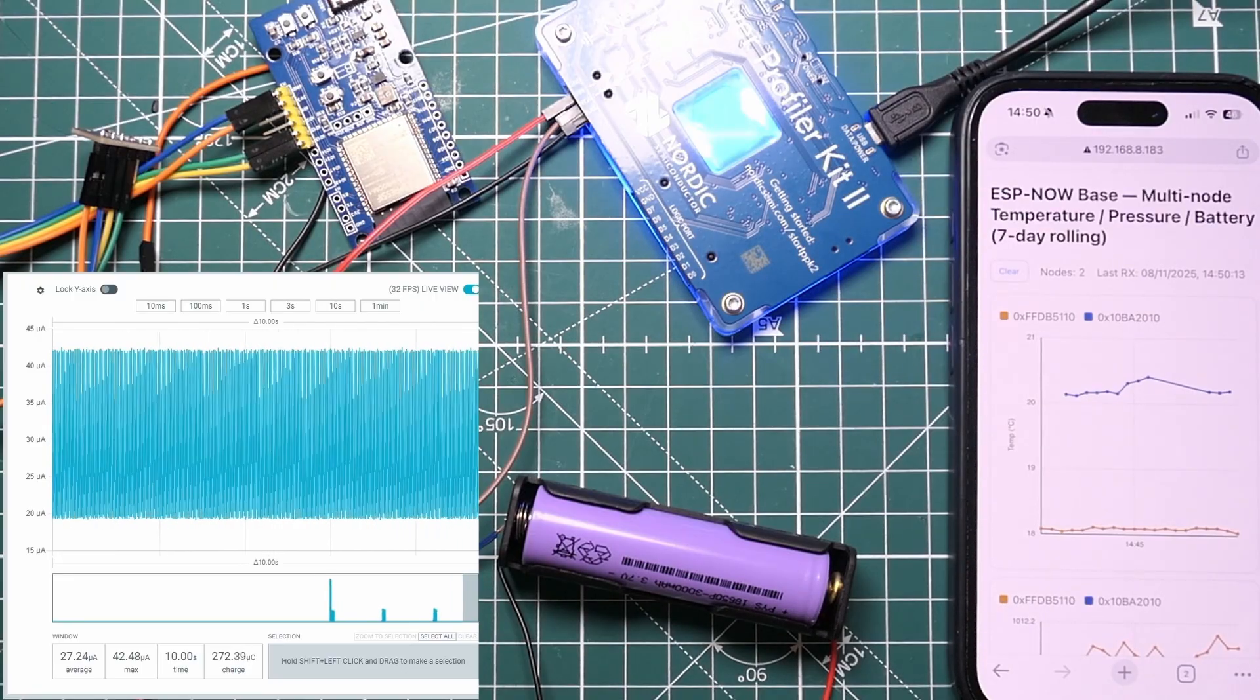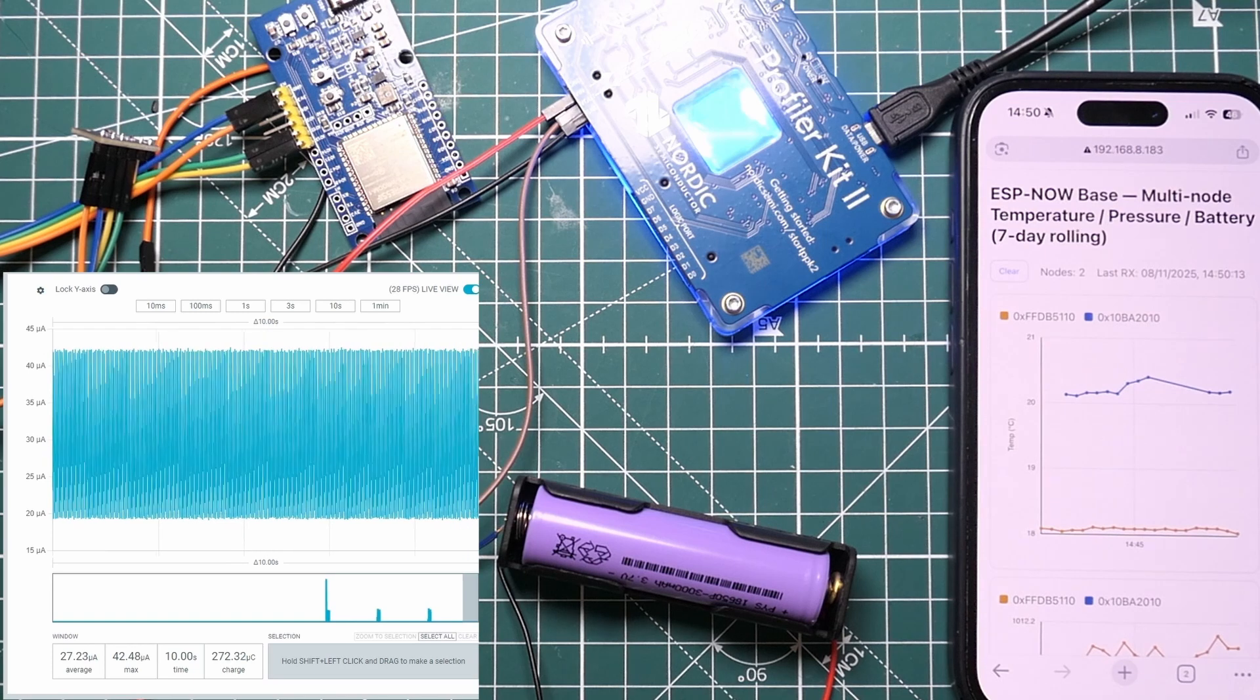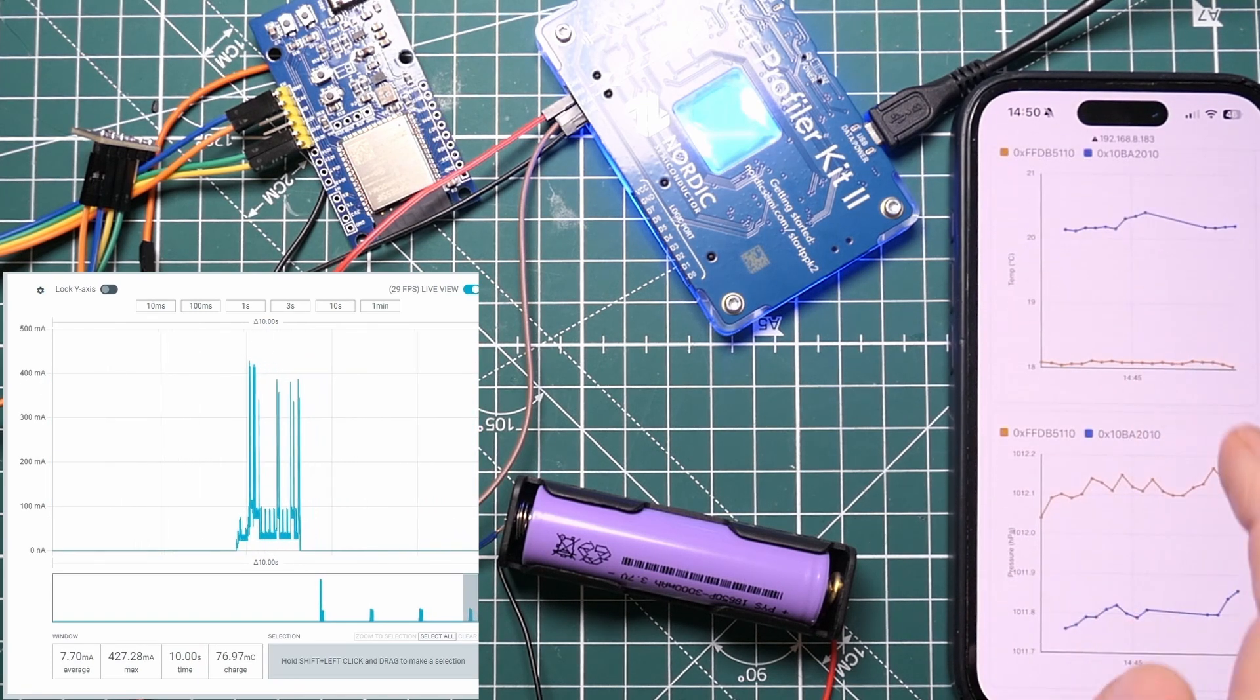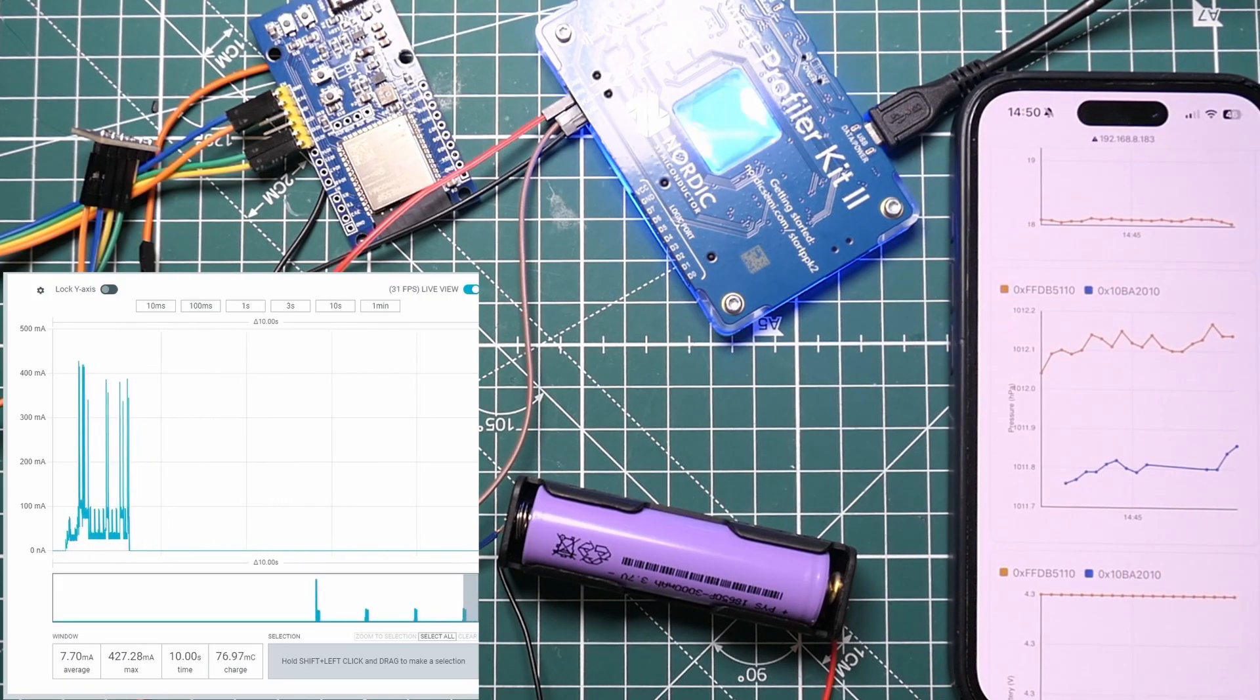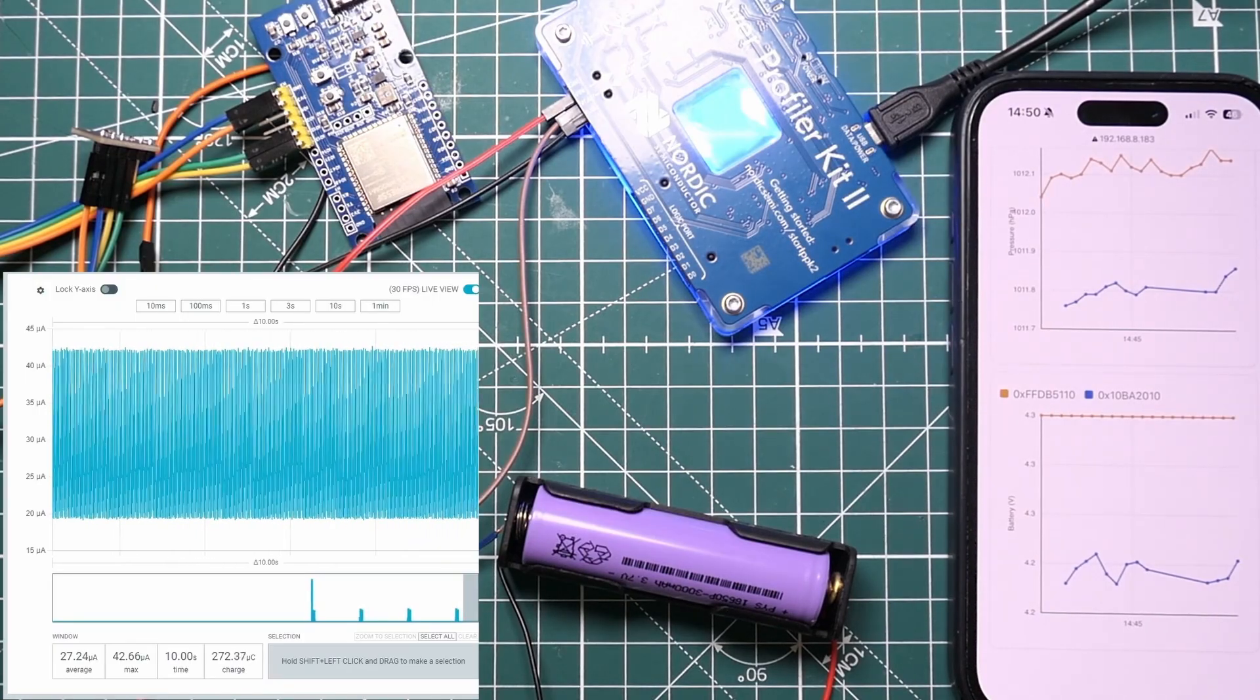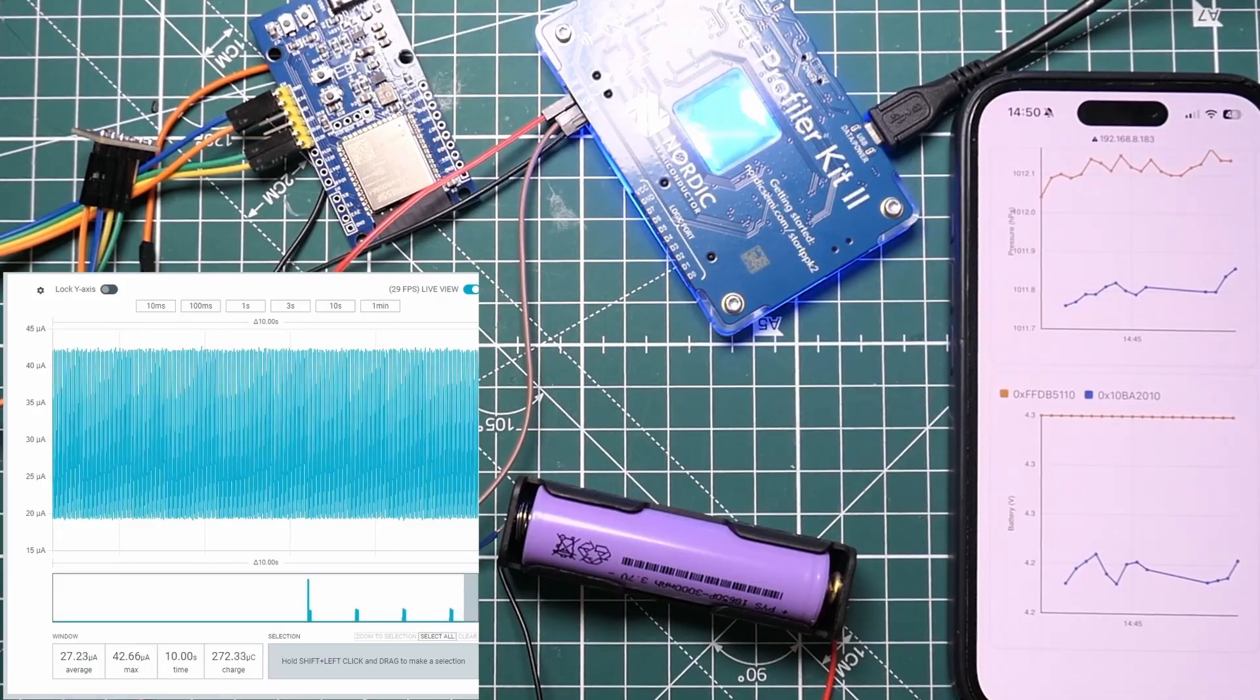So at the moment I've got this transmitting the data every 30 seconds. It basically transmits the temperature, the pressure because it's a BMP, and the battery voltage.